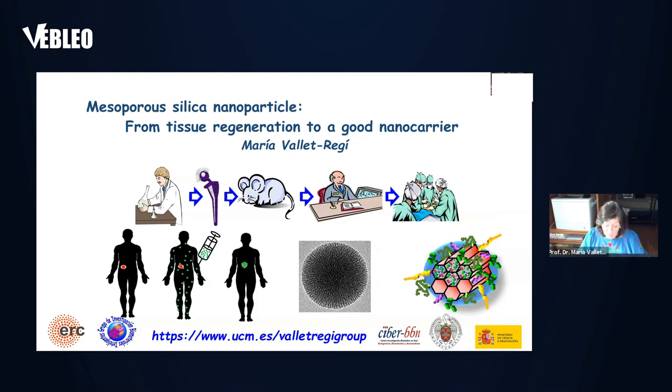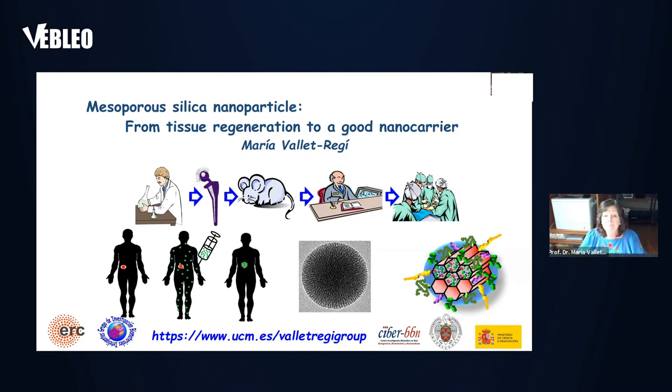But first, let me show you the work that we are doing with them in my research group. We are using them as starting materials for biomedical applications. Therefore, let's see which is the framework for biomaterials.